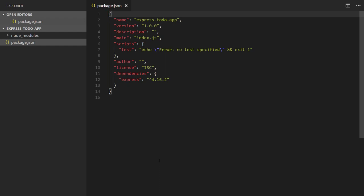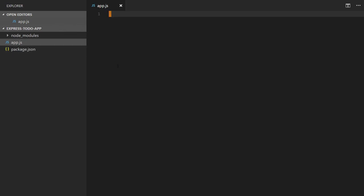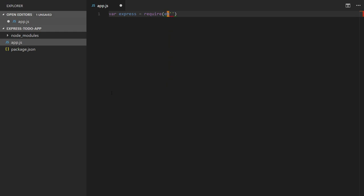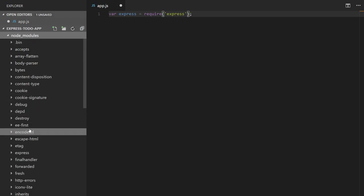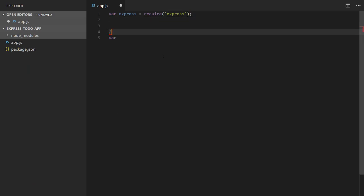Now we'll create a new file called app.js inside my express-to-do-app folder. This file will be the entry point for my project — everything will run from here. I'll require the Express module: const express = require('express'). Whenever Node.js finds the require keyword, it searches for that folder name inside node_modules. You can see express is present there and it will load this module.